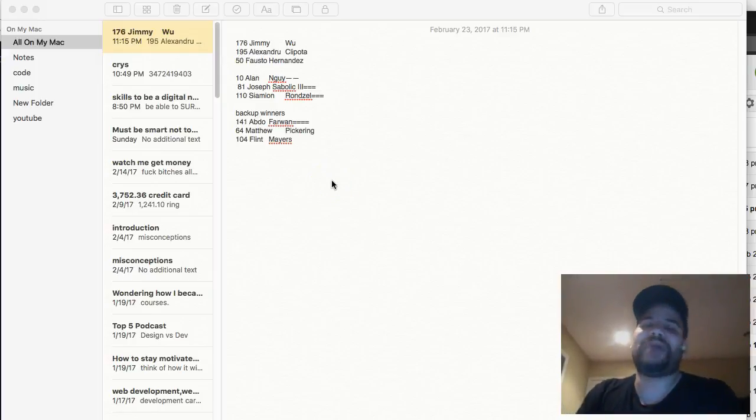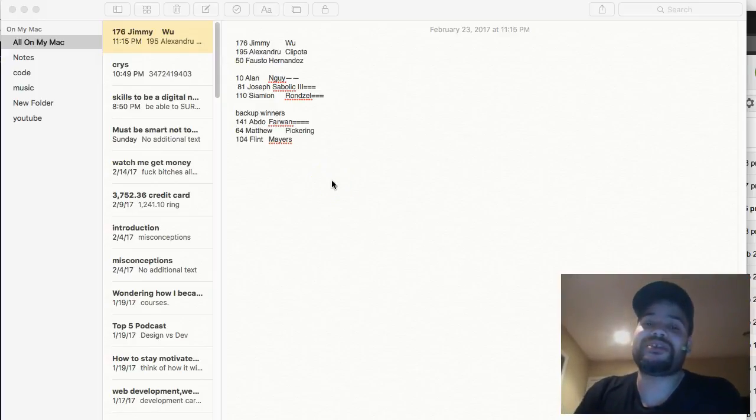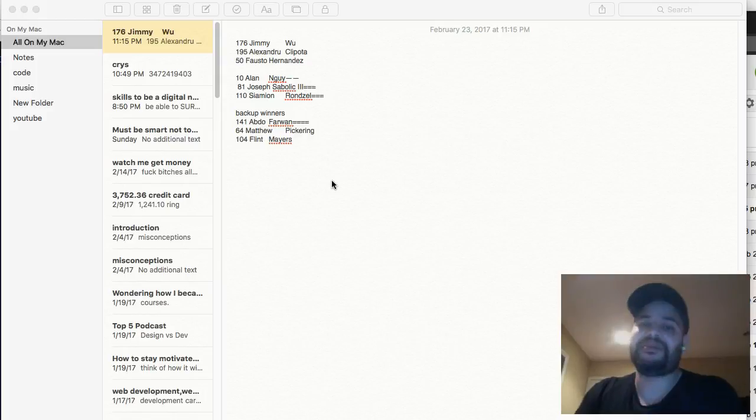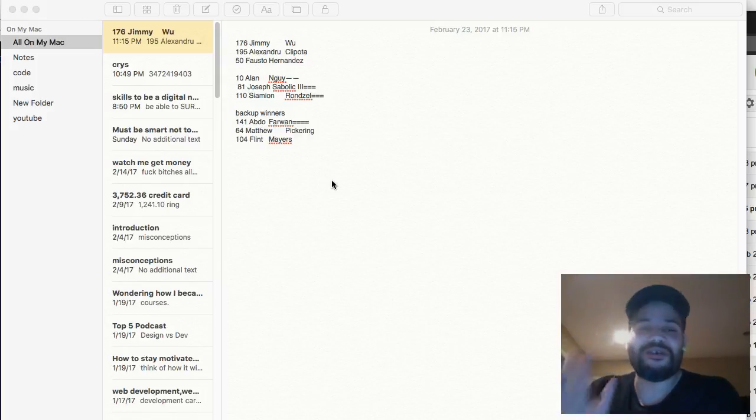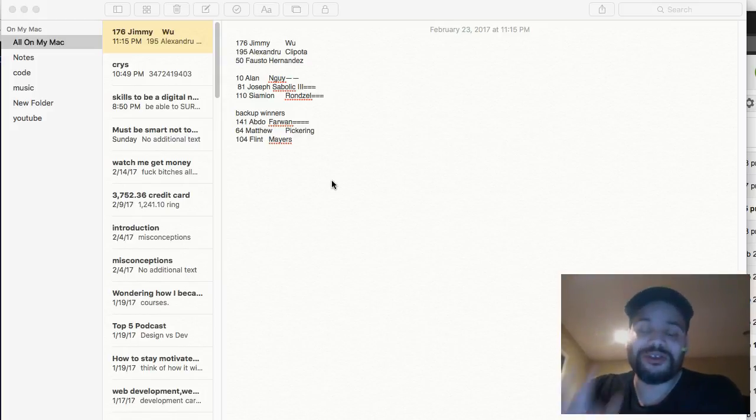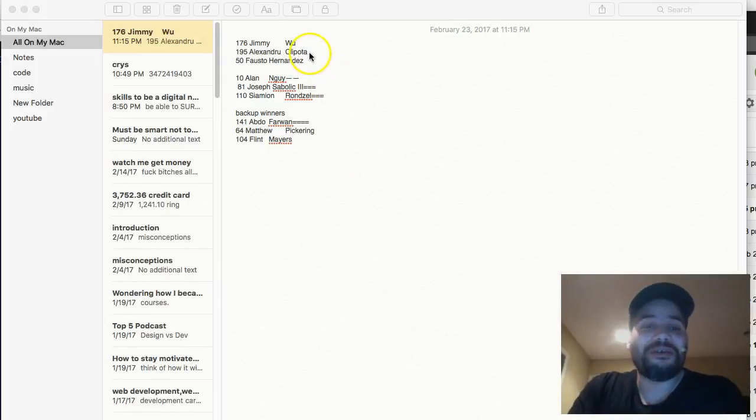You already know it's your boy Joe back at it again. Listen, CodingFace.com. Alright, so before I start with my video, here are the winners because I forgot to tell you guys on my last video.